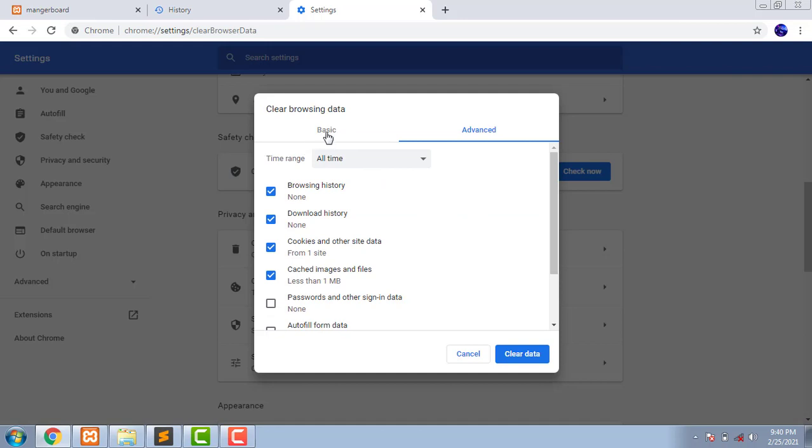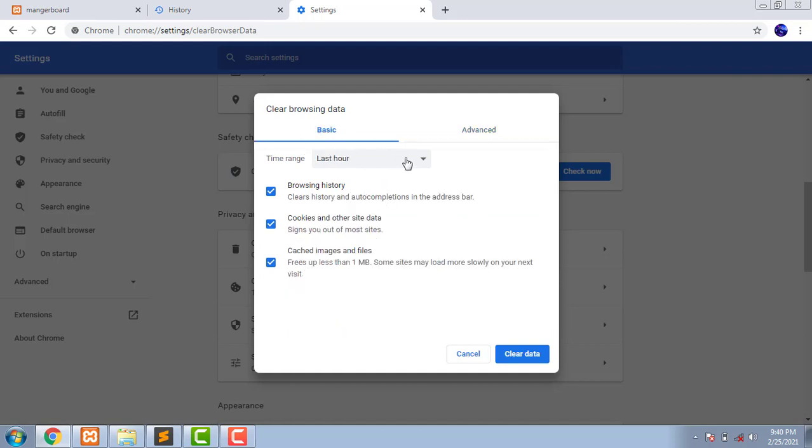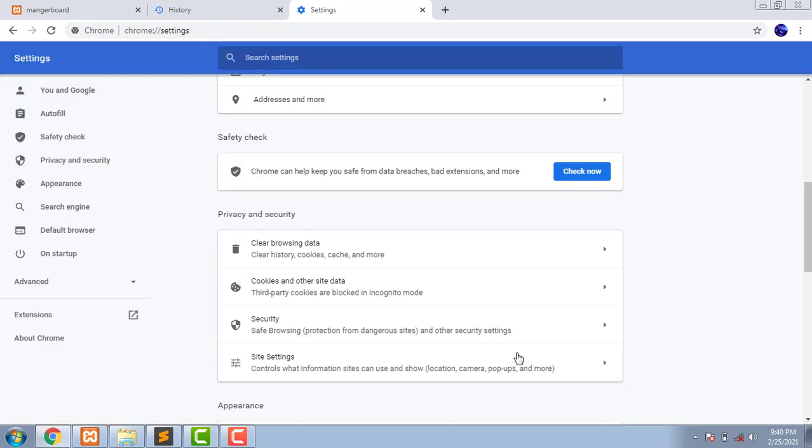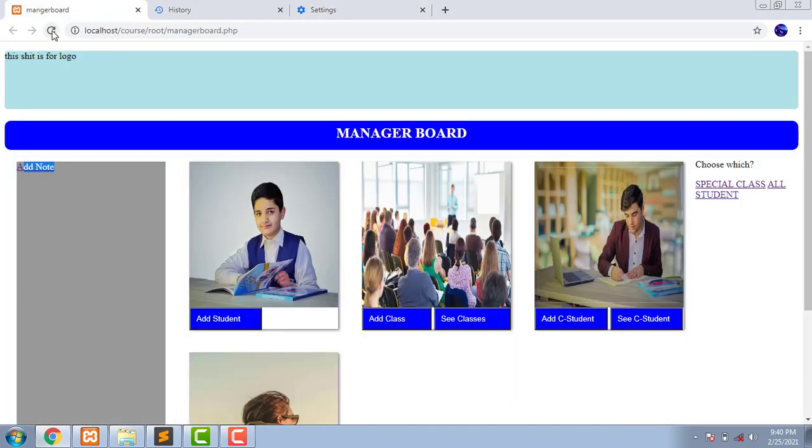And also check the basics for 'All time'. Clear. Now come here and refresh your page.